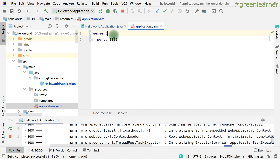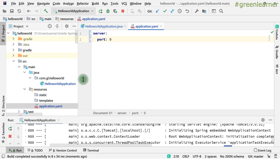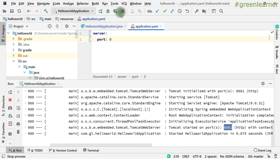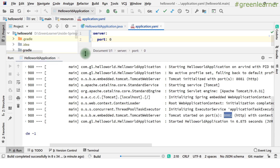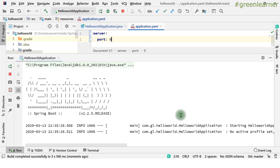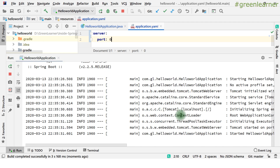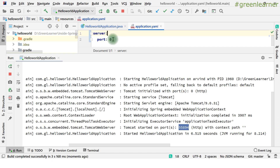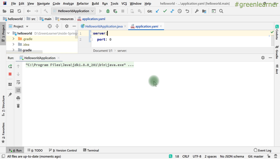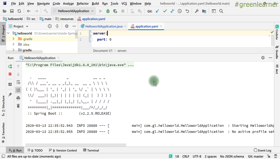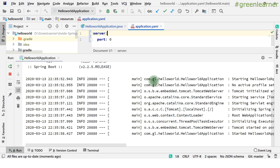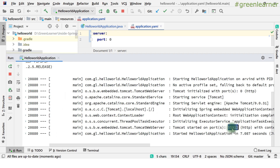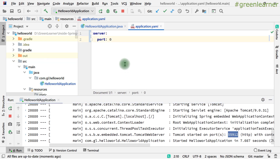Next use case is random available port. You just put the value 0 for server.port — it will pick any available port from the system and start the application there. We stop and start the application again. Now it picked port 55894. When you set server.port to 0, every time you start your application it will pick a different port because it randomly picks any available port. It will not remember the previously used port — for example, the next restart picked 55912. So it is different every time you start your application.